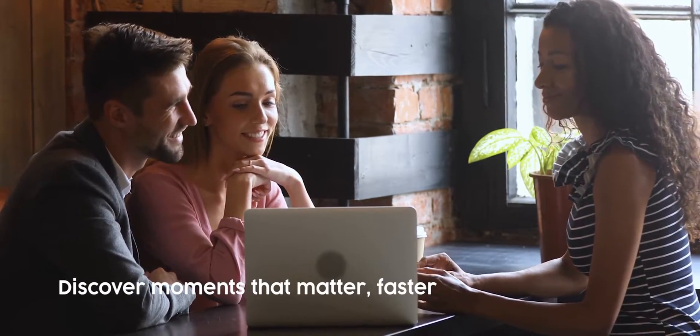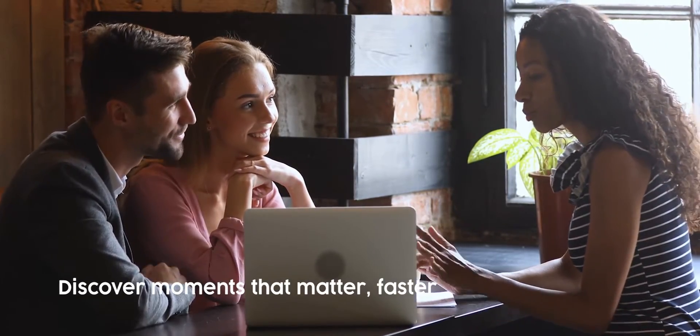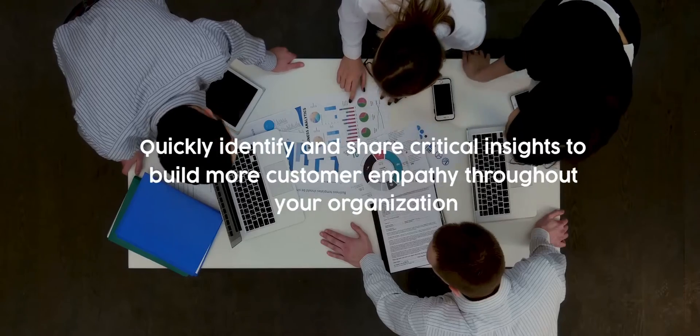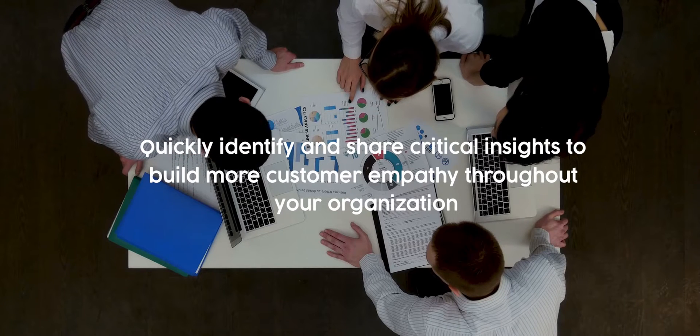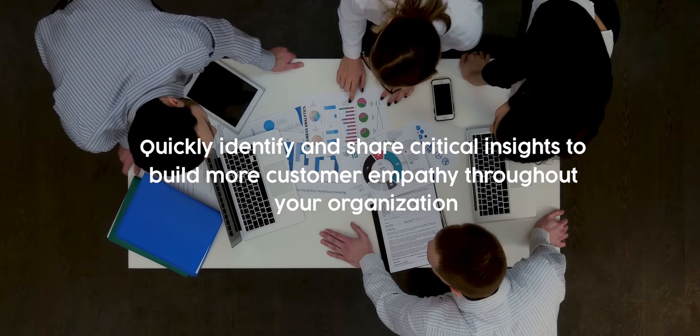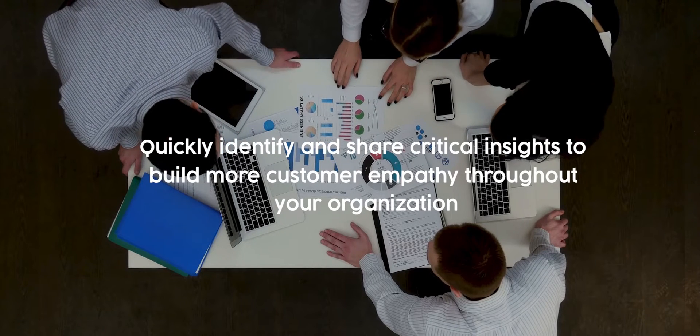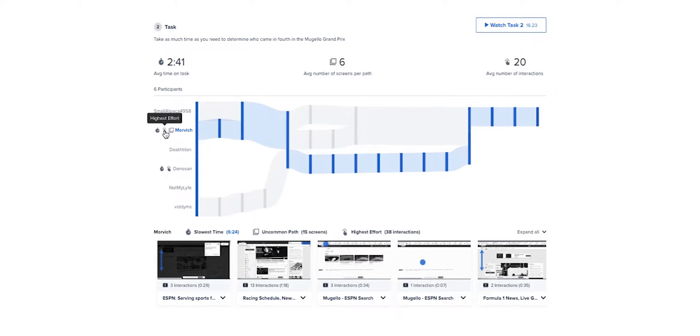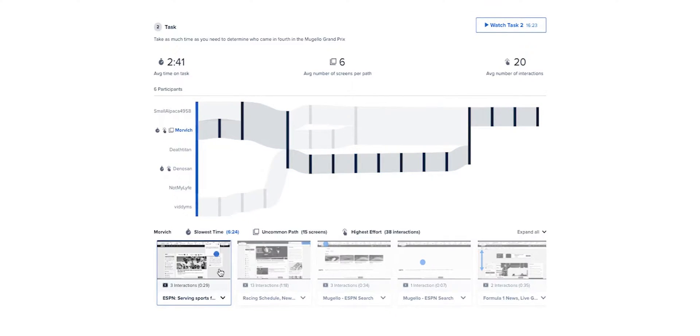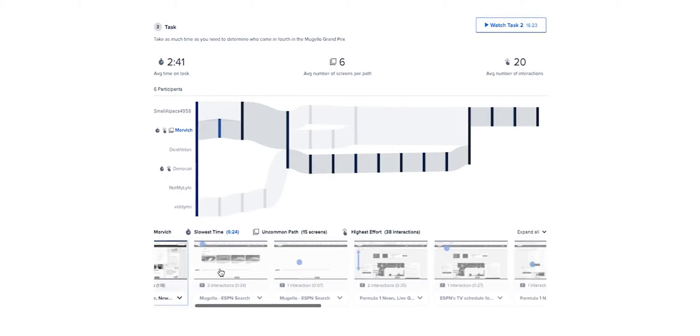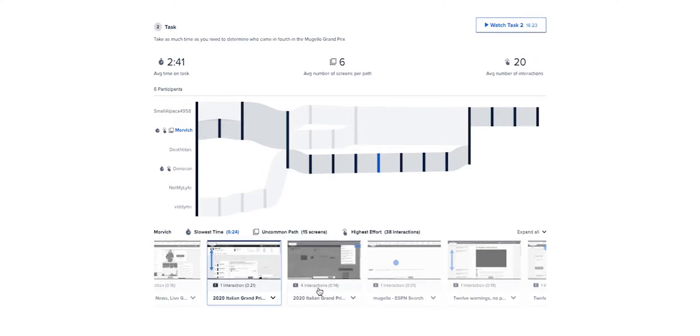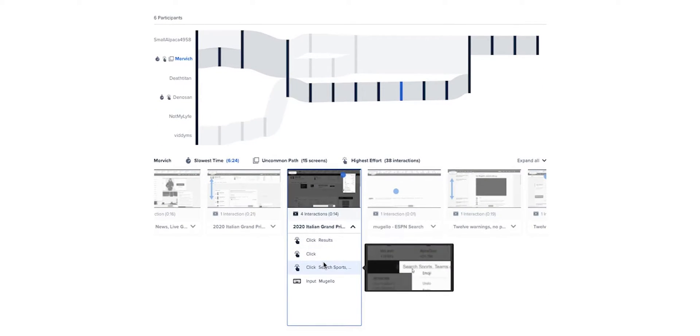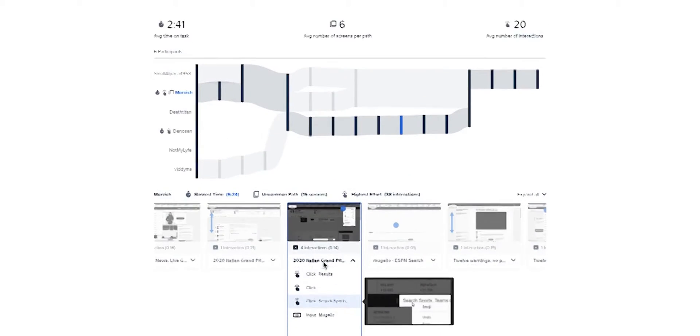With this release, we are helping customers discover the moments that matter faster. With our newly released interactive path flows, you can quickly zero in on feedback that matters with a visual summary of participant paths that highlight trends and anomalies at a glance.